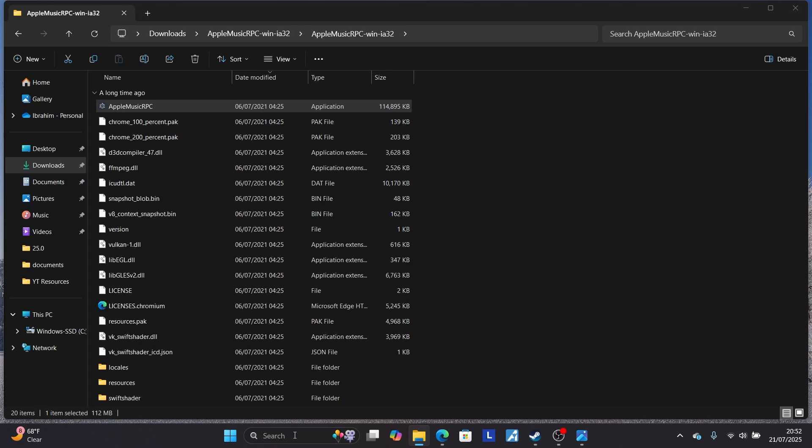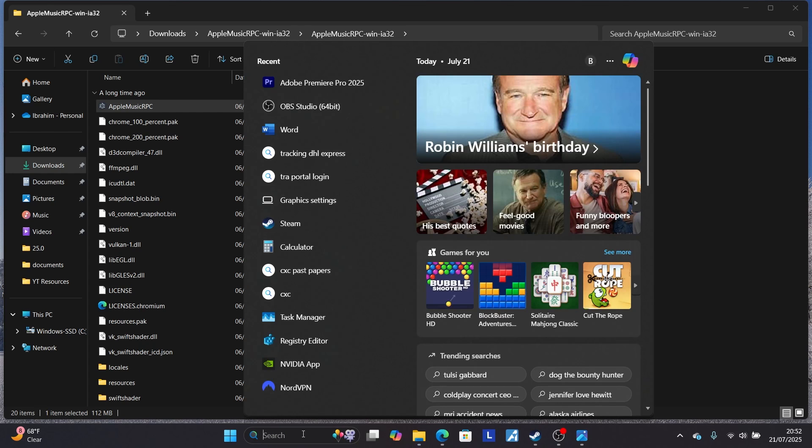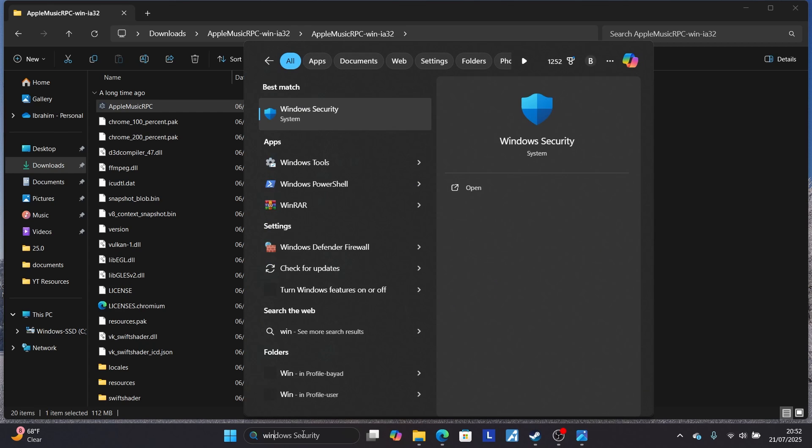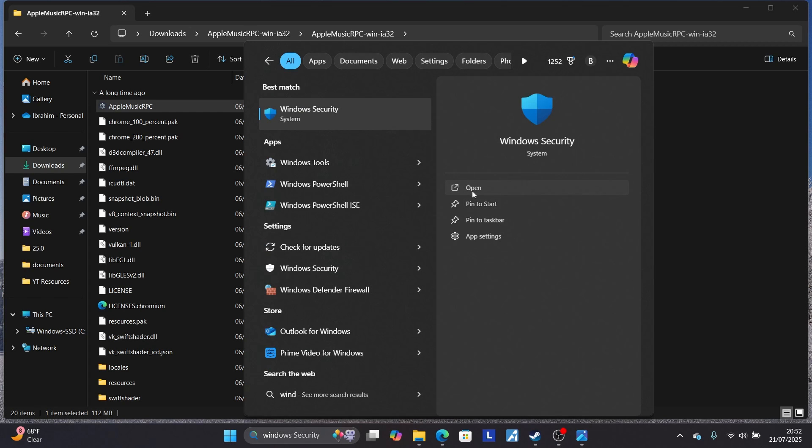Or you can just search here for Windows Security. So search for Windows Security and open this Windows Security.